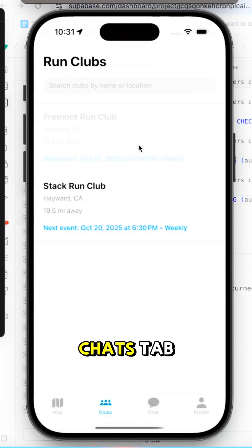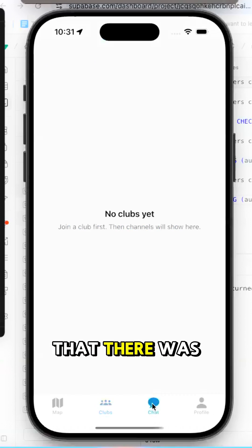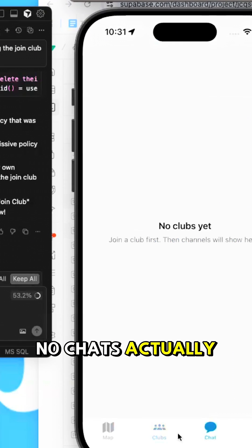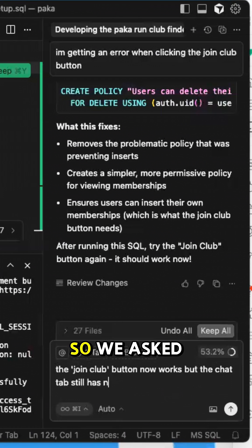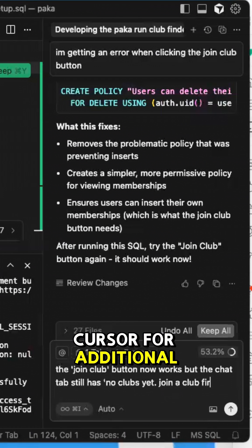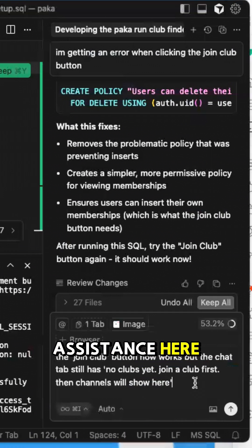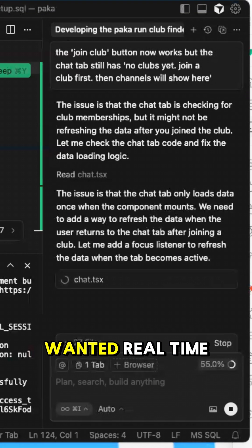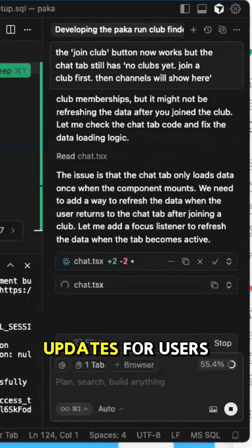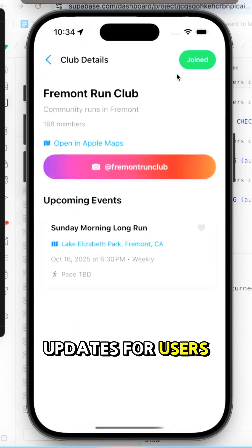Going to our chats tab, we did see that there were no chats actually available after joining a club, so we asked Cursor for additional assistance here, and we just wanted real-time updates for users.